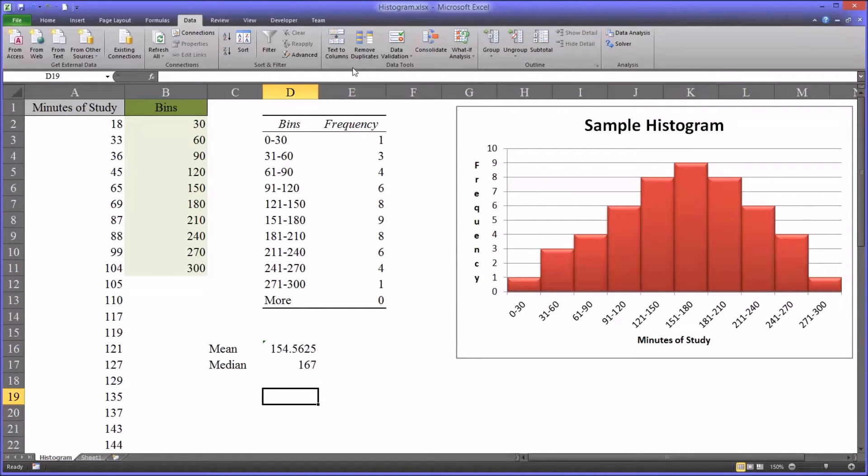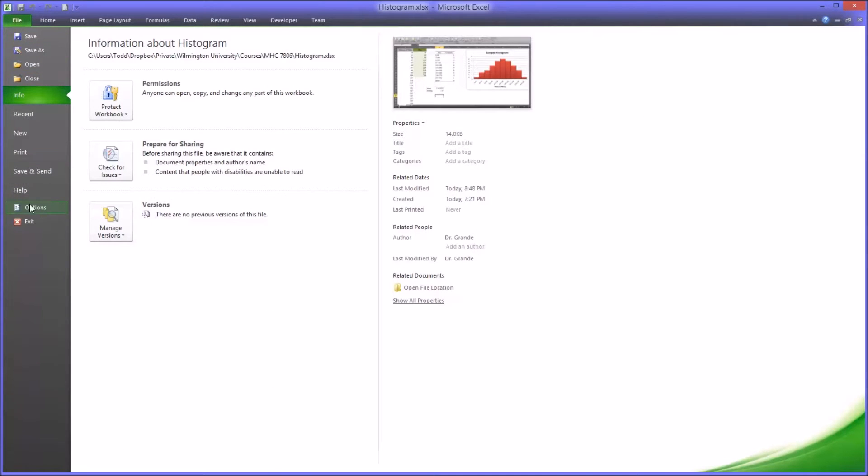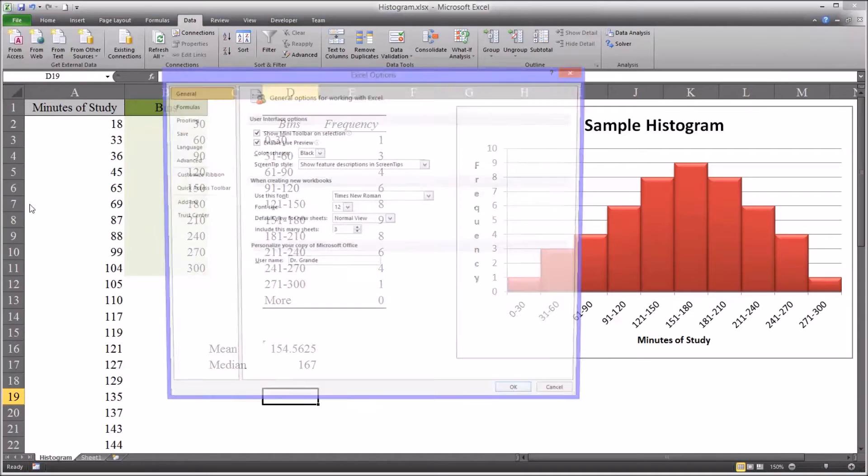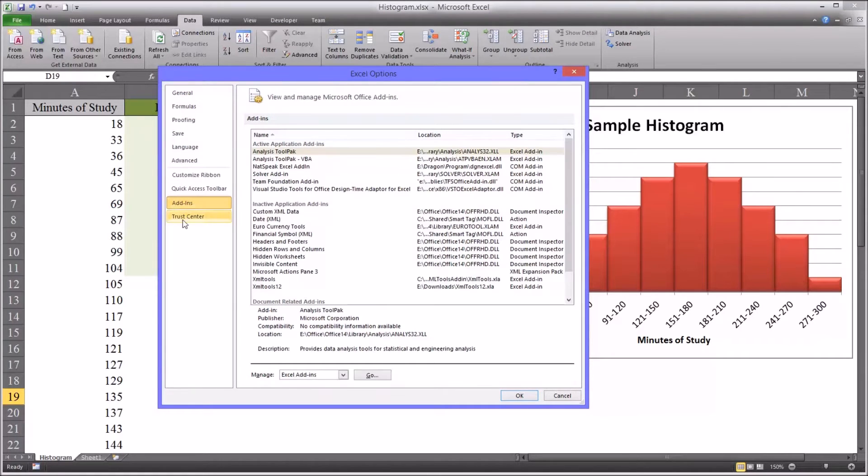If you go to the data ribbon and you do not see data analysis available over here, it's a quick fix. You go to file, options, add-ins.